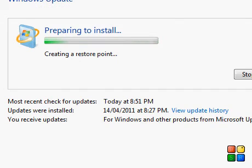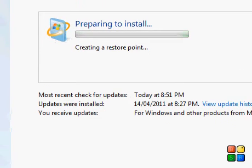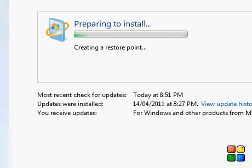Preparing to install, creating a restore point. It shows update history. Most recent check for updates was today at 8:51 PM, which was 2 minutes ago.